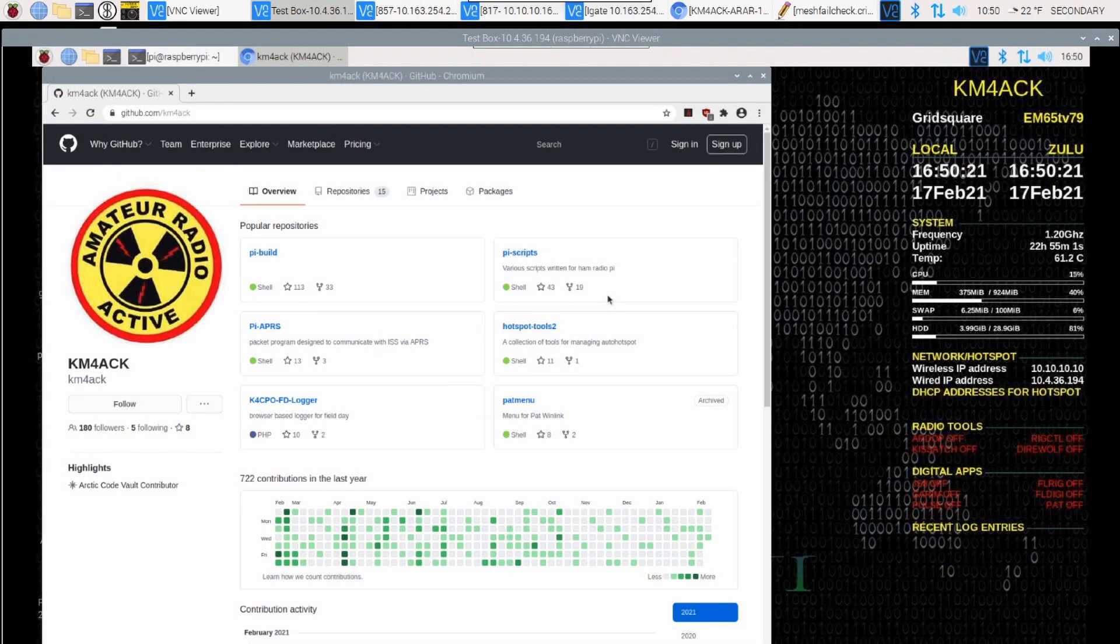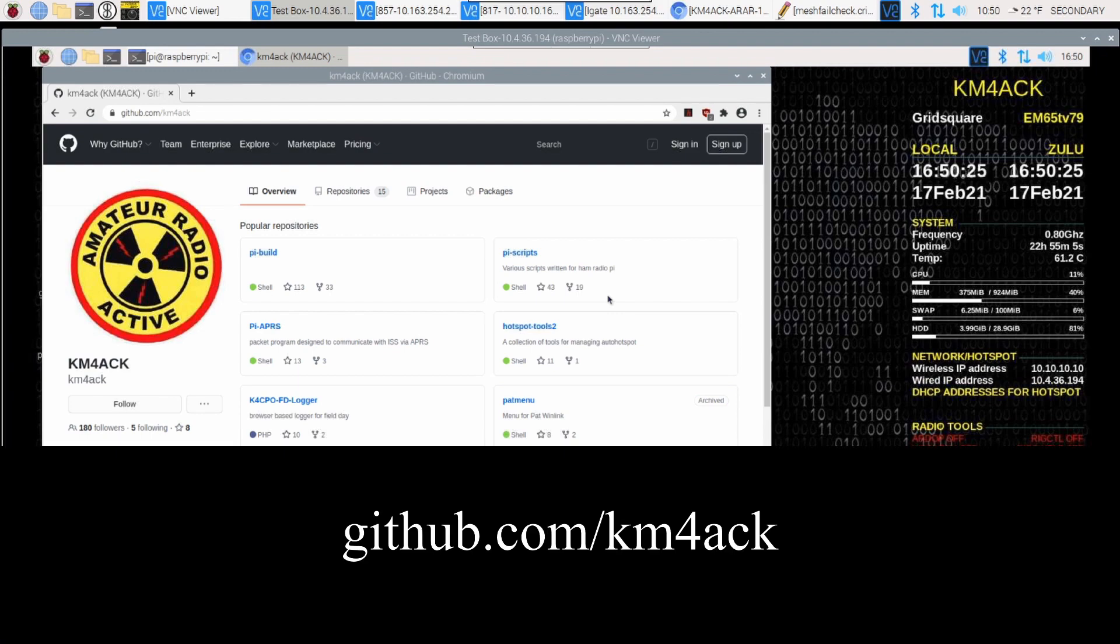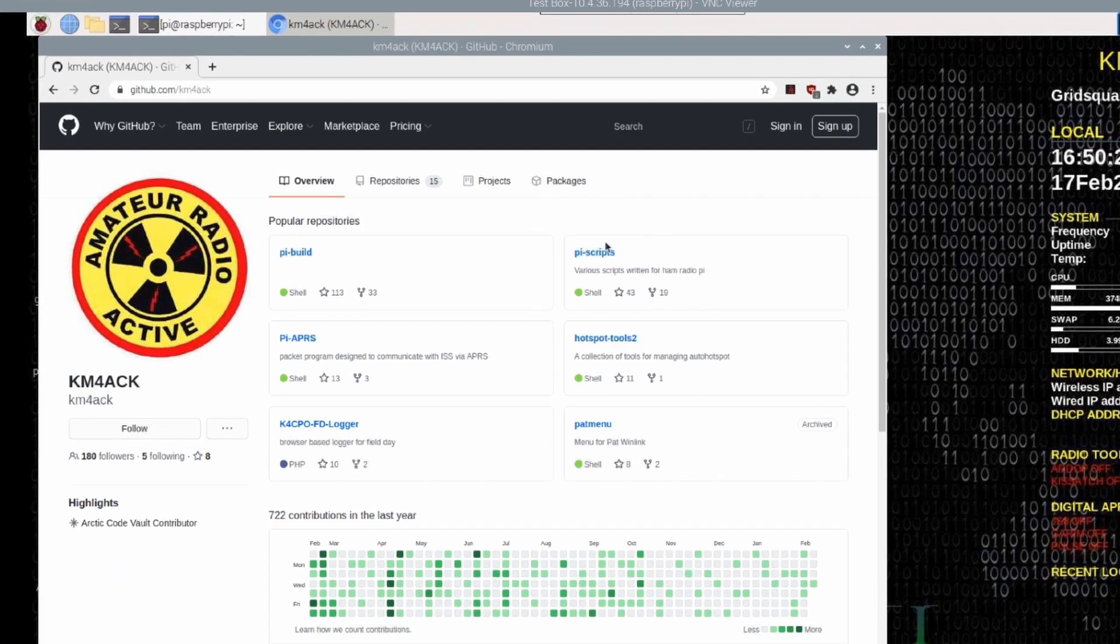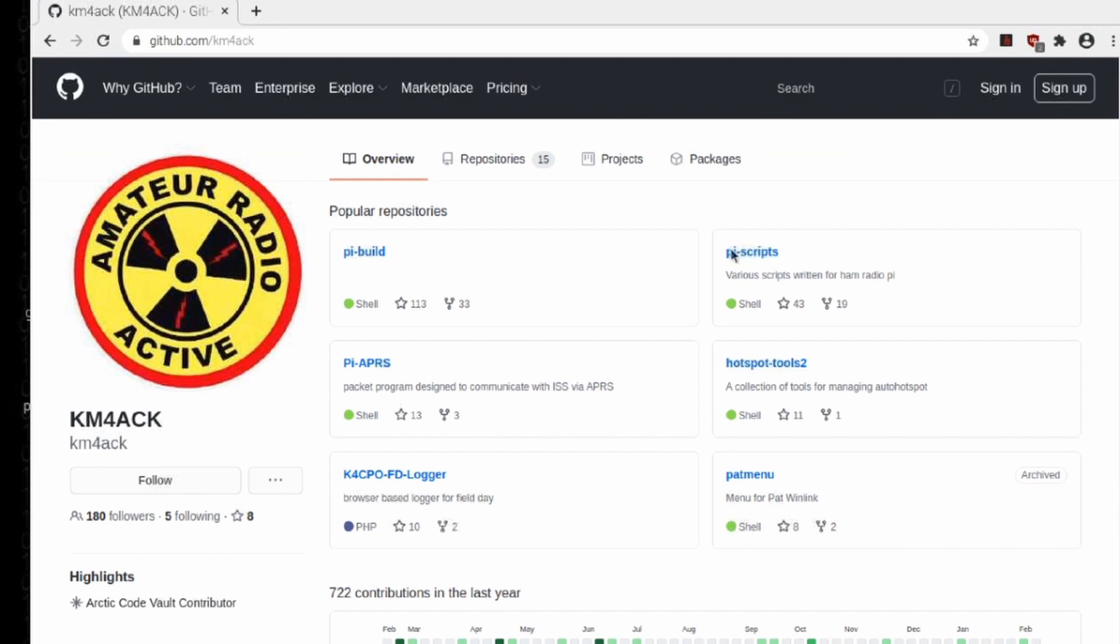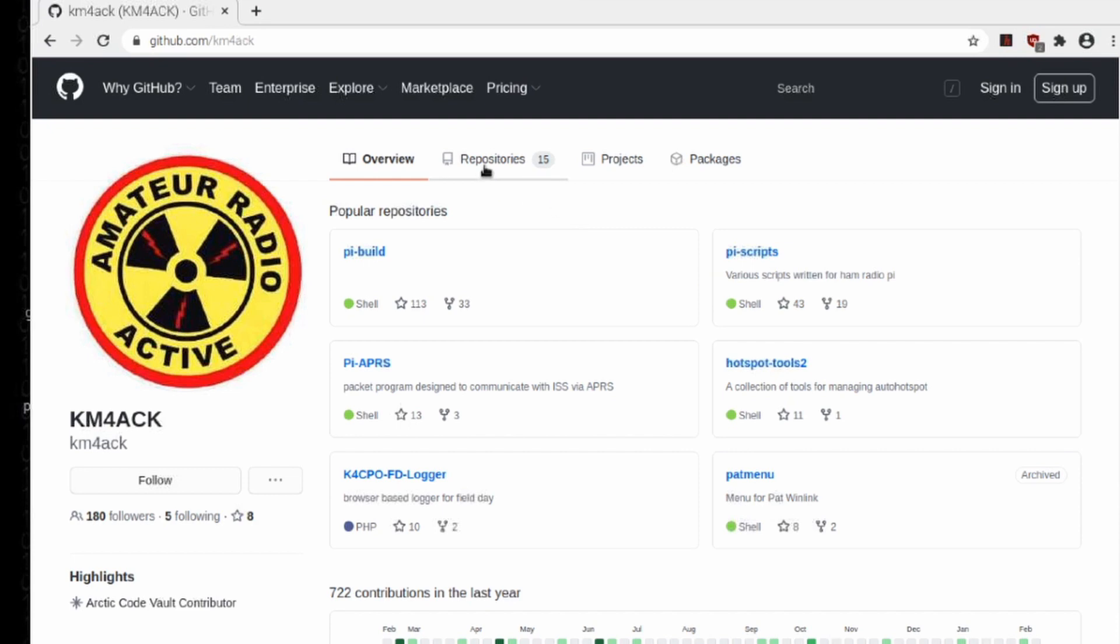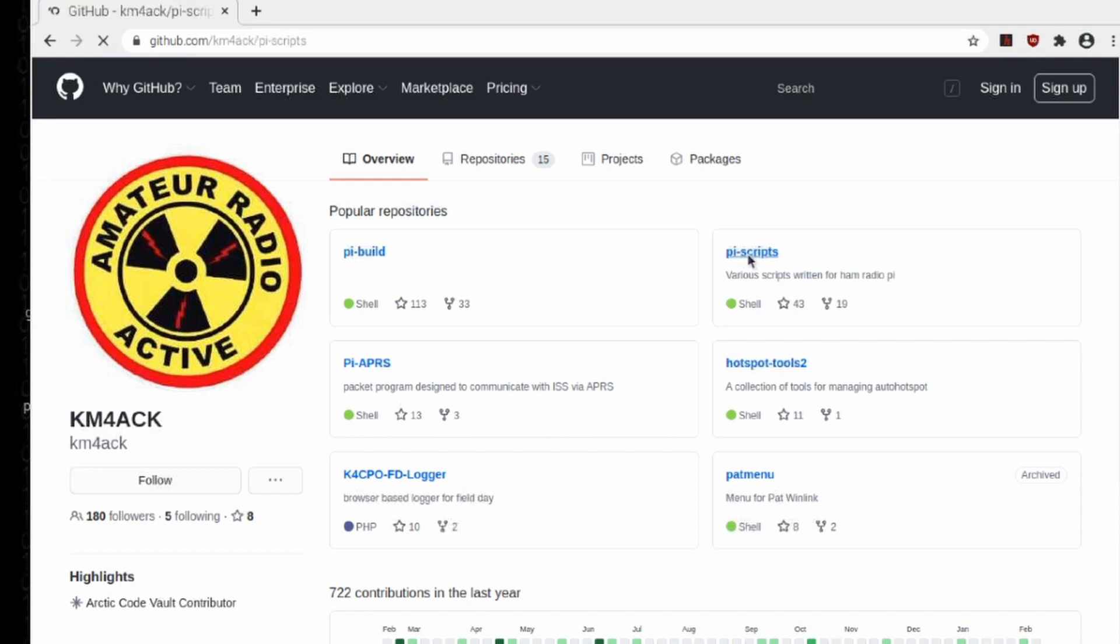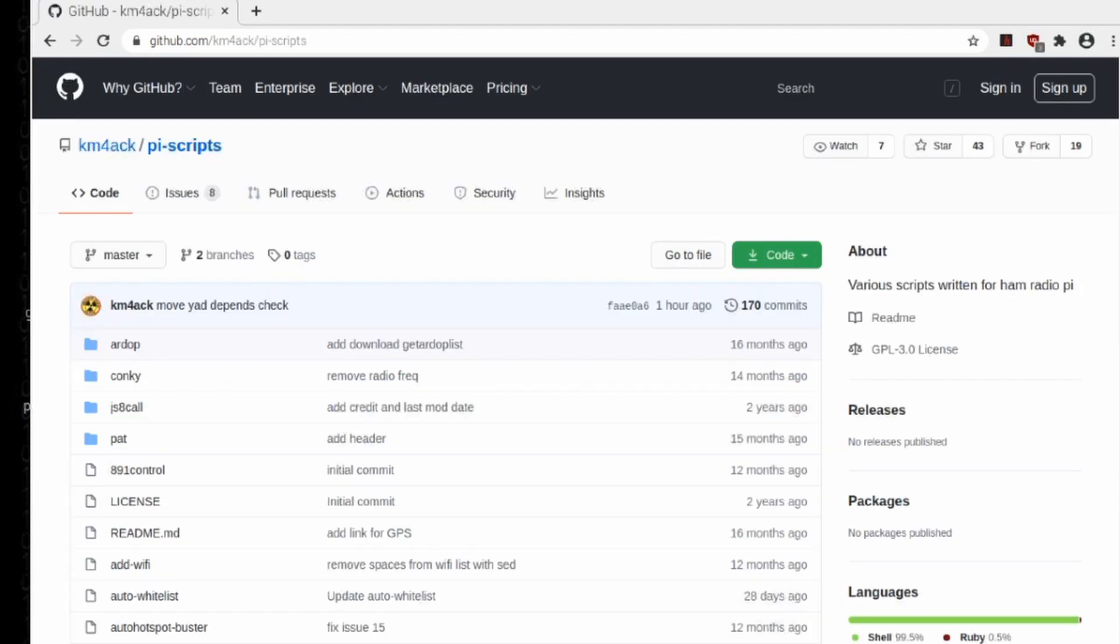So the first thing we need to do is head over to my GitHub site. That's github.com/km4ack. Once you get there, you're going to click on PyScripts right here. If you can't find PyScripts right on this front page, you can click Repositories first, and then click on the PyScripts repository.